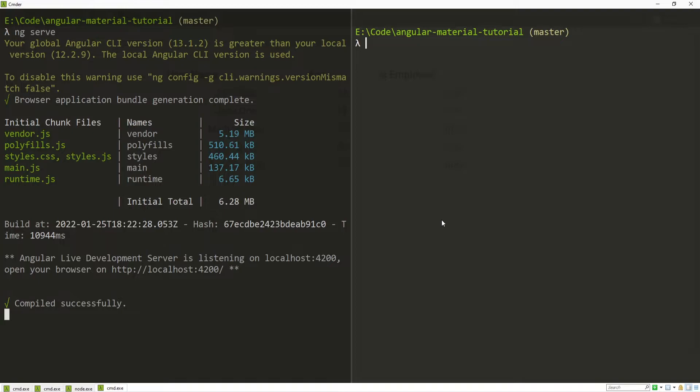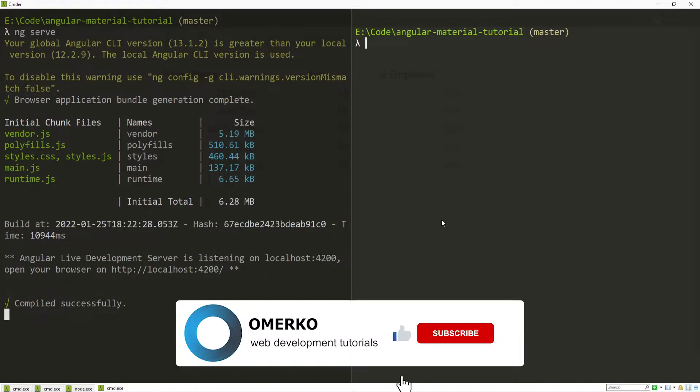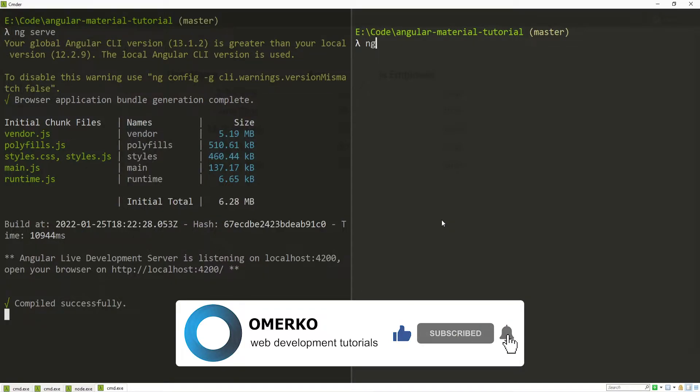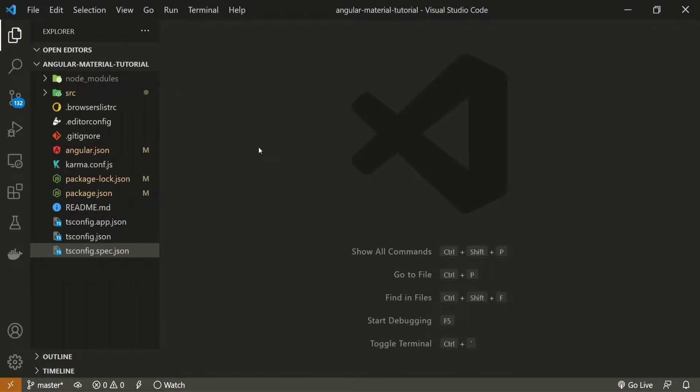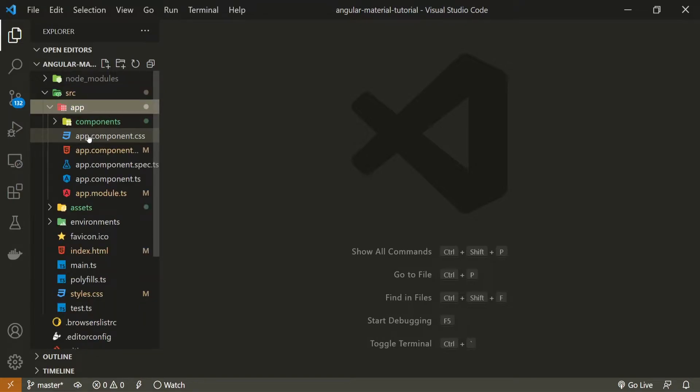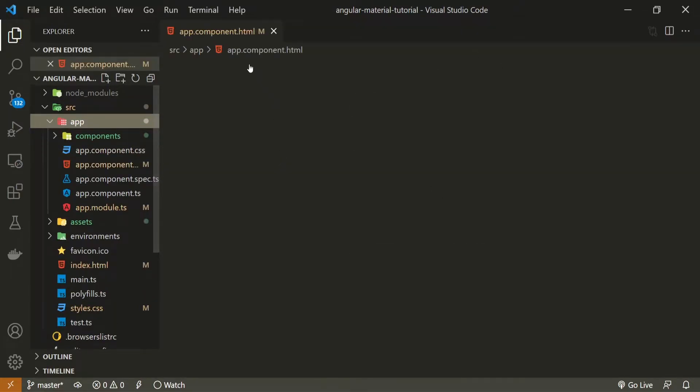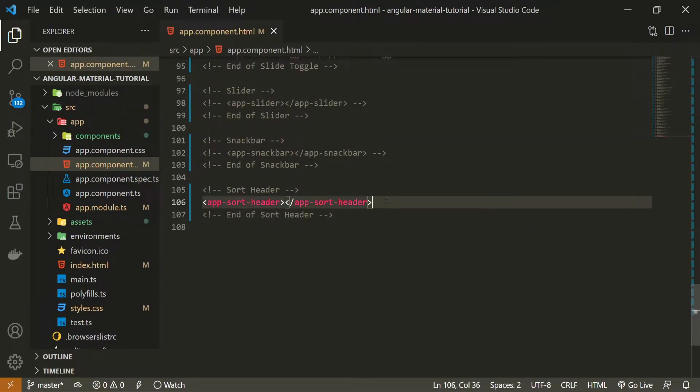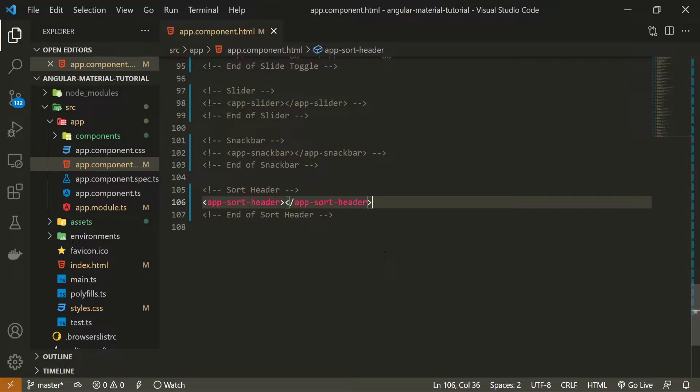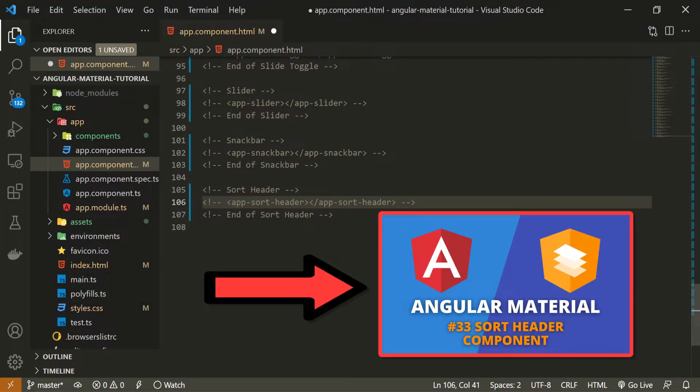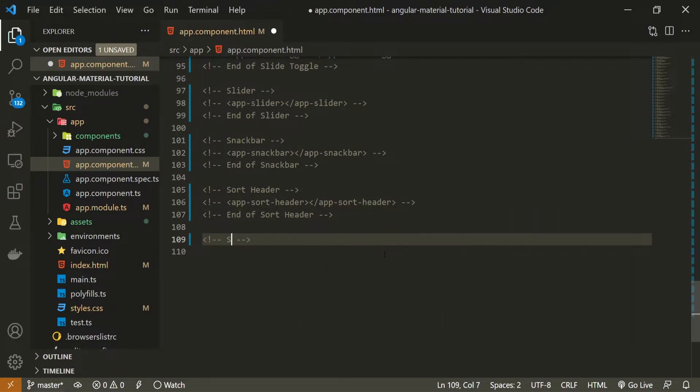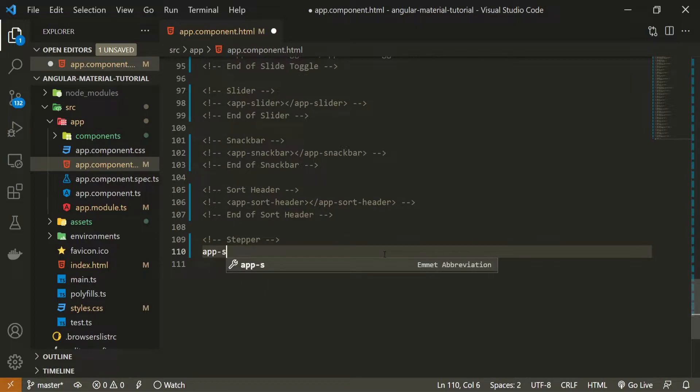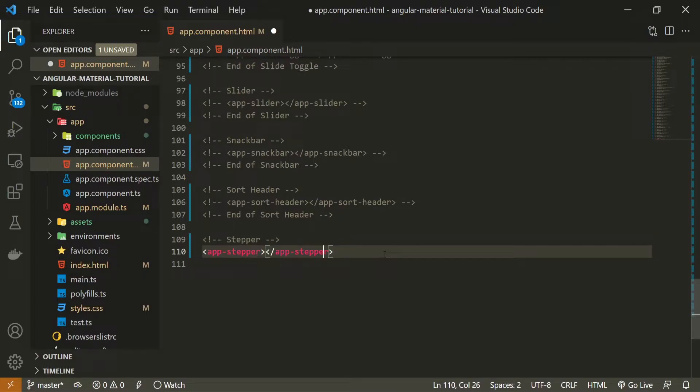First thing for this tutorial that I will do is generate my component that will use that stepper from Angular Material. To do that I will use command of ng g for generate, c for component and I will generate my component in components slash stepper component. Once the component was generated I can open up my app.component.html file and first of all I will hide this sort header component from the last video. If you wish to watch that video you will have a link down in the description of this one. And here I can simply use stepper as a comment and I will use app stepper selector here to select the component that we just generated.